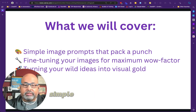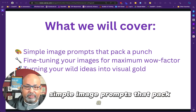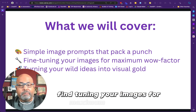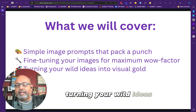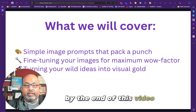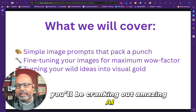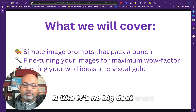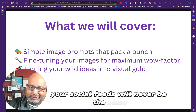So here's what we're going to cover: simple image prompts that pack a punch, fine-tuning your images for maximum wow factor, and turning your wild ideas into visual gold. By the end of this video, you'll be cranking out amazing AI art like it's no big deal. Your social feeds will never be the same.